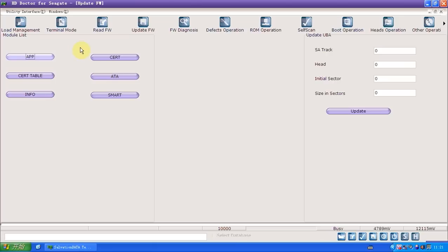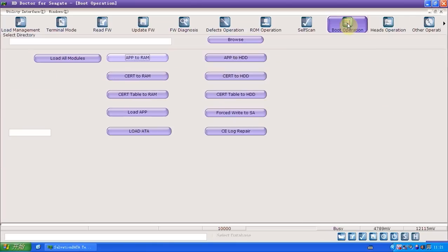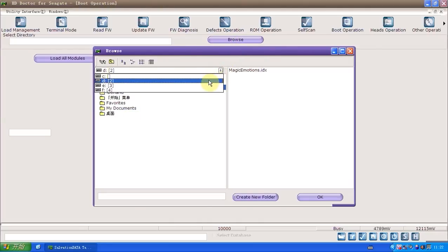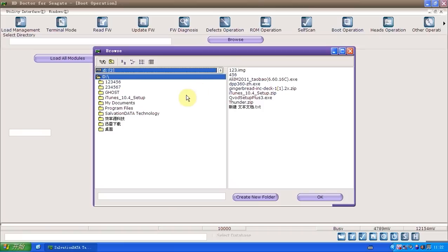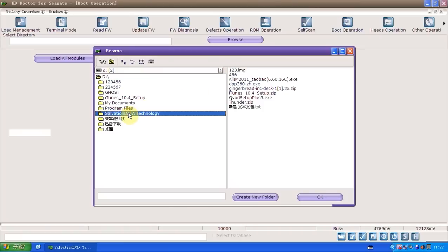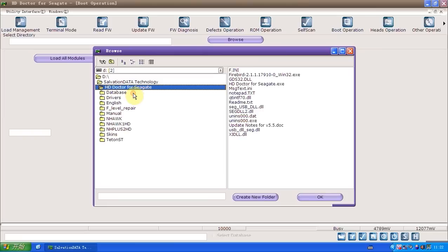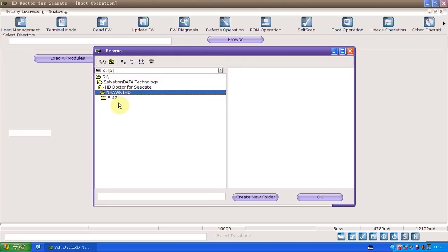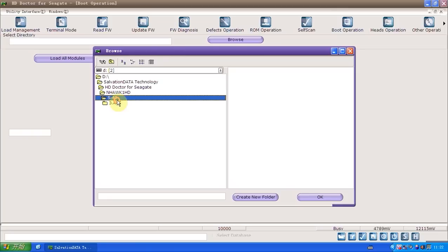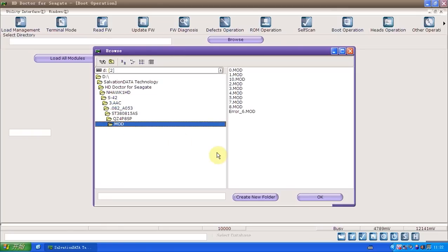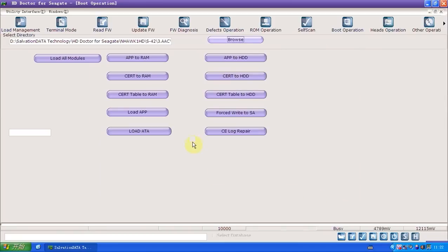What should we do? First, we should go to boot operation. We should load the app to RAM and make it T level, then do the app to HDD. Now we browse and find the directory. You just choose modules, that's okay, and you click app to RAM.